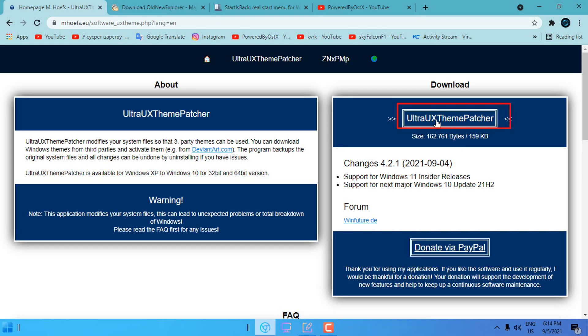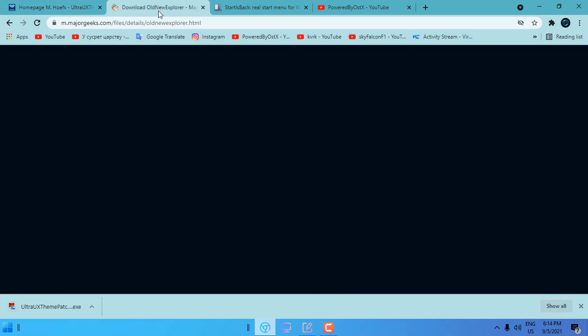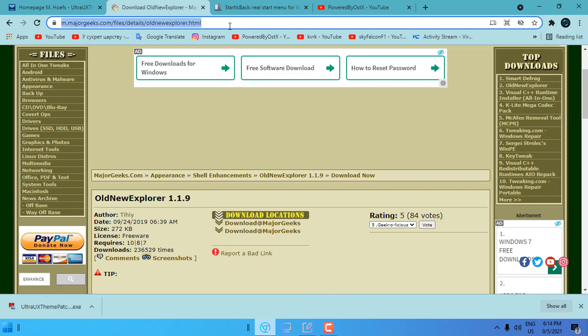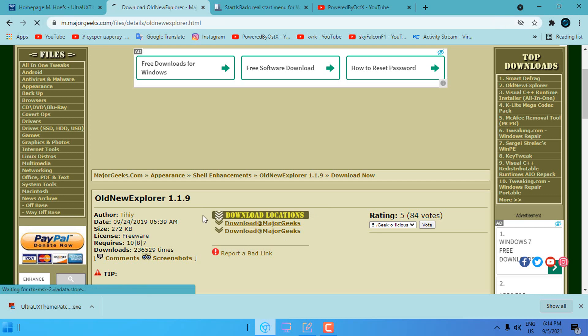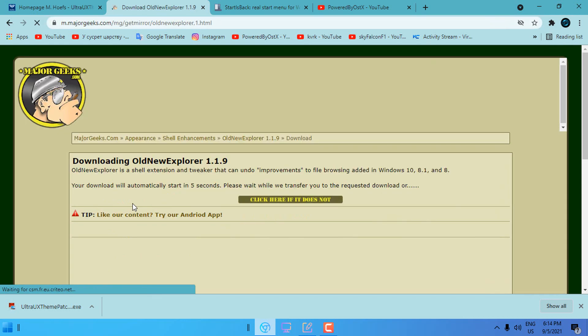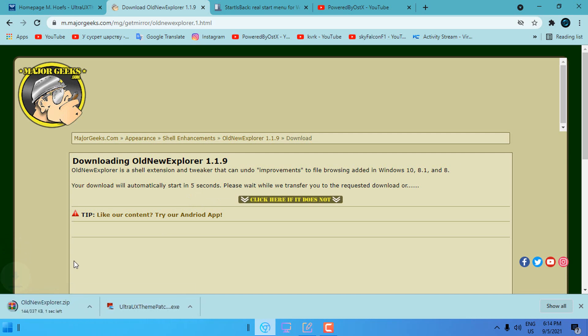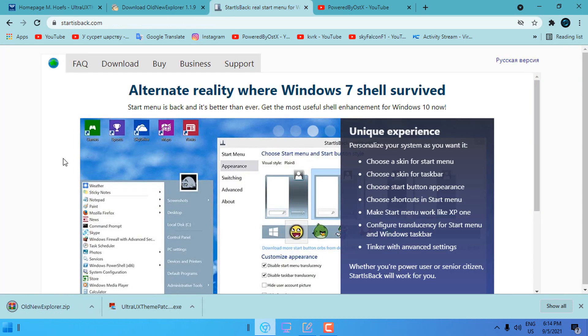Here is the download link, download it. Now go to this link and of course all links will be in the description below of this video. Here is the link for the Old New Explorer. This is the second app that we need, download will start in 5 seconds so wait.